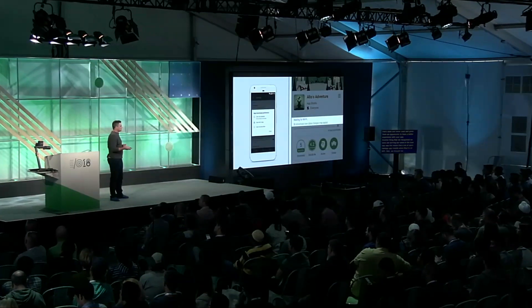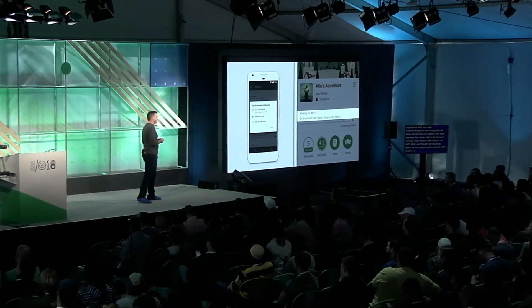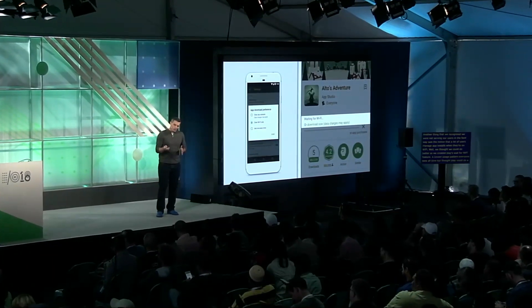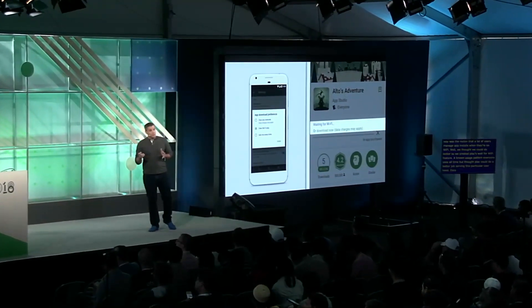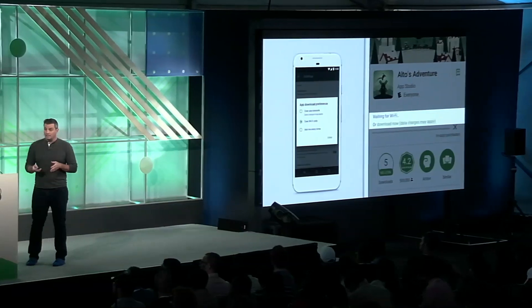We also recognized that a lot of users manage app installs when they're on Wi-Fi, so we created Play's wait-for-Wi-Fi feature. Data management is important to these users. If a user is on Play via a mobile connection, when they hit install, they can either choose to install immediately or delay the download until their device connects to Wi-Fi, which will initiate the download in the background and alert them when the download and install is complete. This gives users more control, saves metered data, and most importantly, saves money.